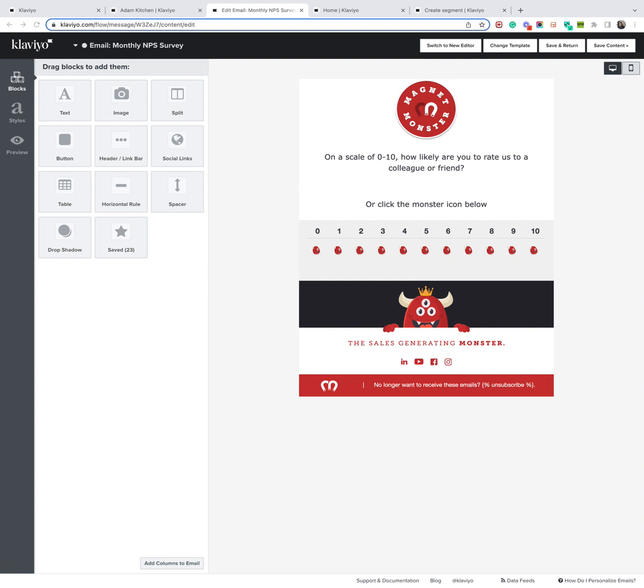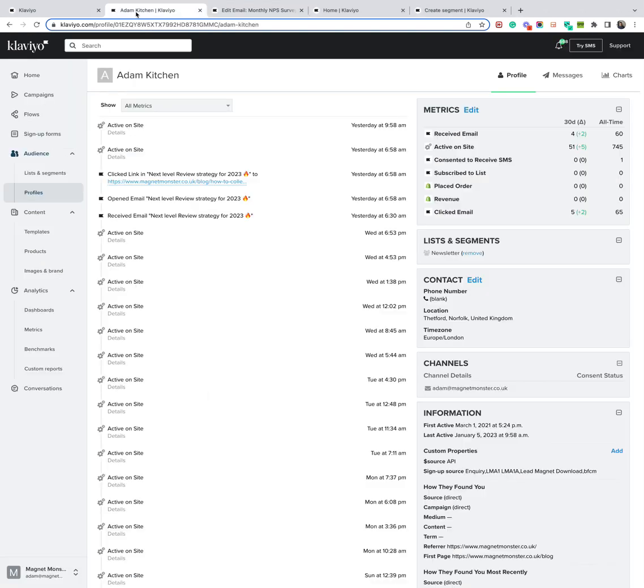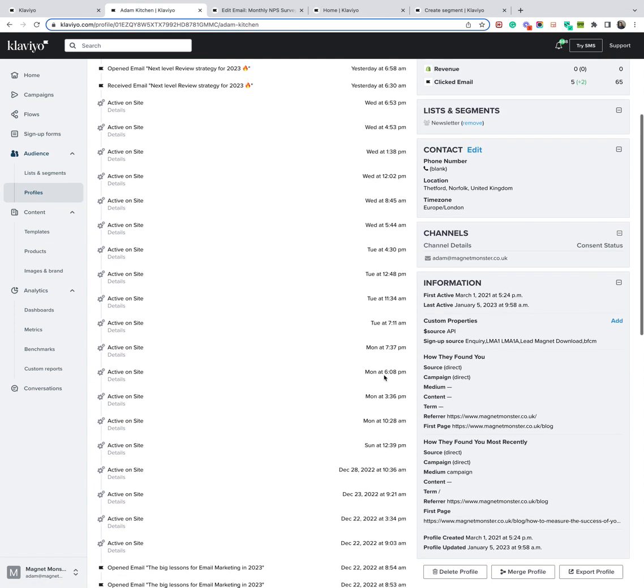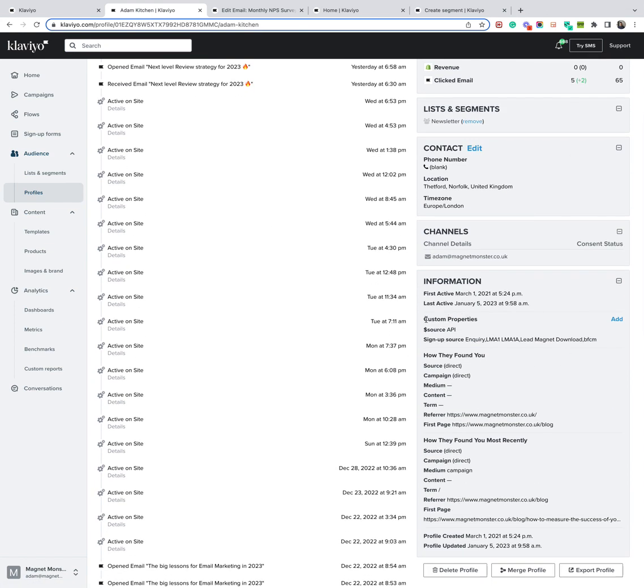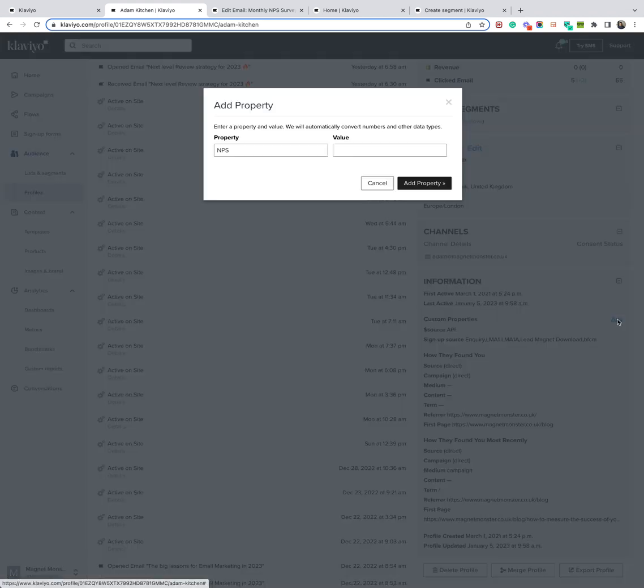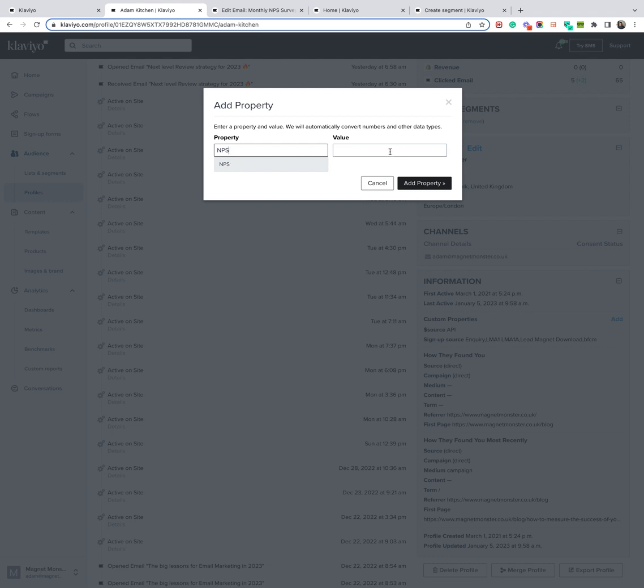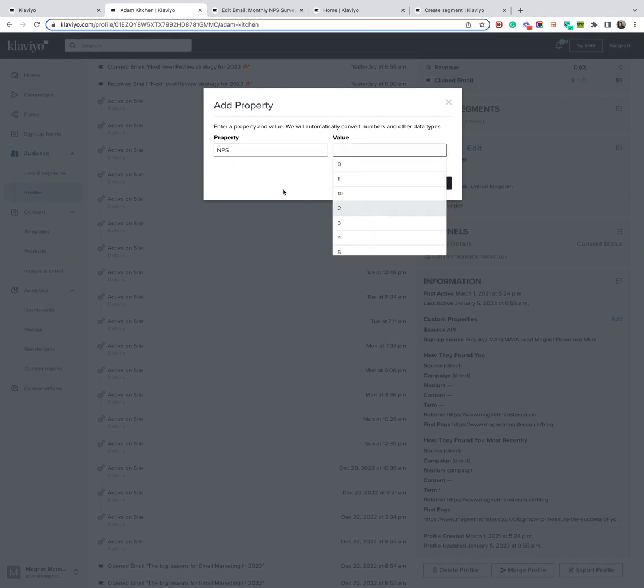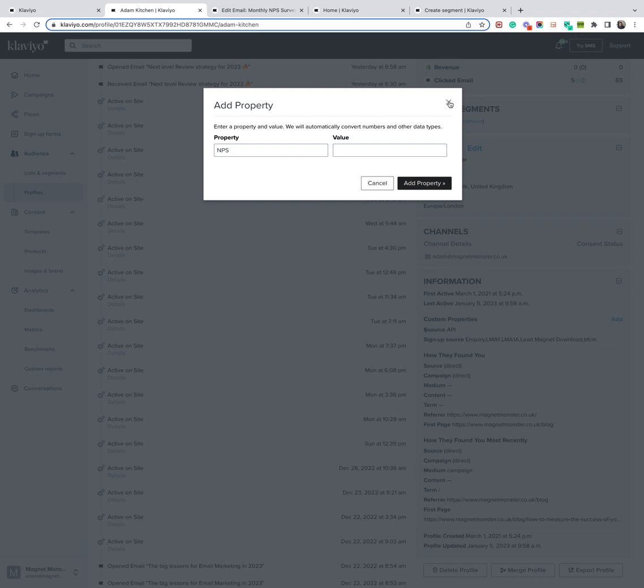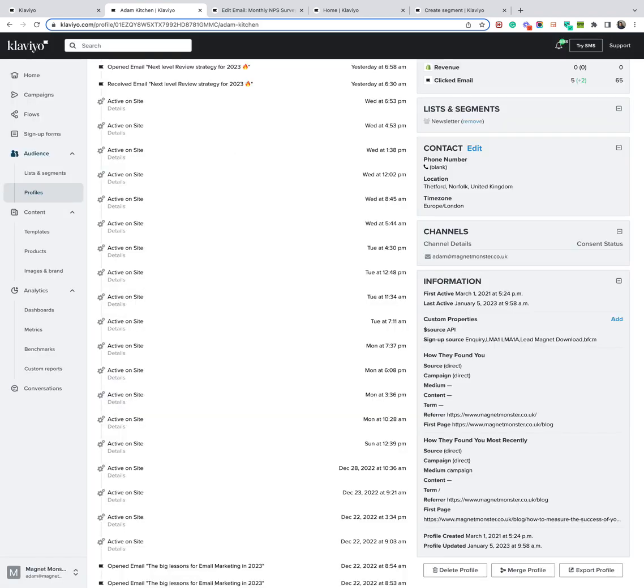How do you collect this NPS rating using Klaviyo? Obviously, you're going to want to serve the customer using an email like this. And when they click on the button, that will then register their score. The first thing you need to do is go into a profile. So you can see me here. And then go to the section where it has custom properties. Click add. And then you can see here I've added NPS. And then it has the values from 0 to 10. You can just add this as a property.